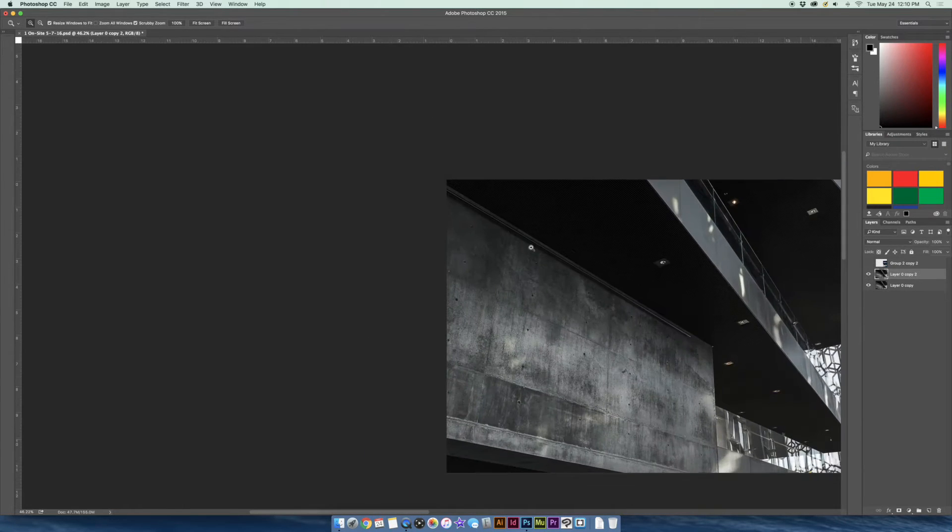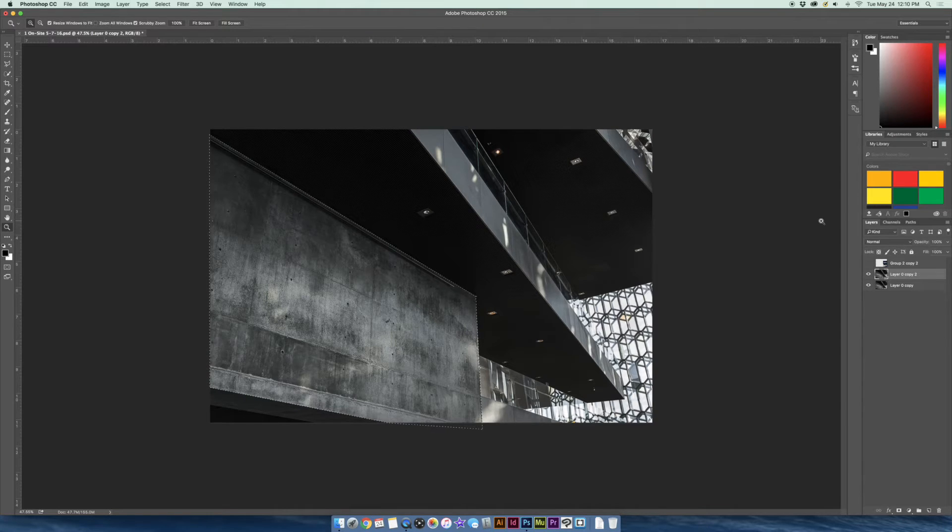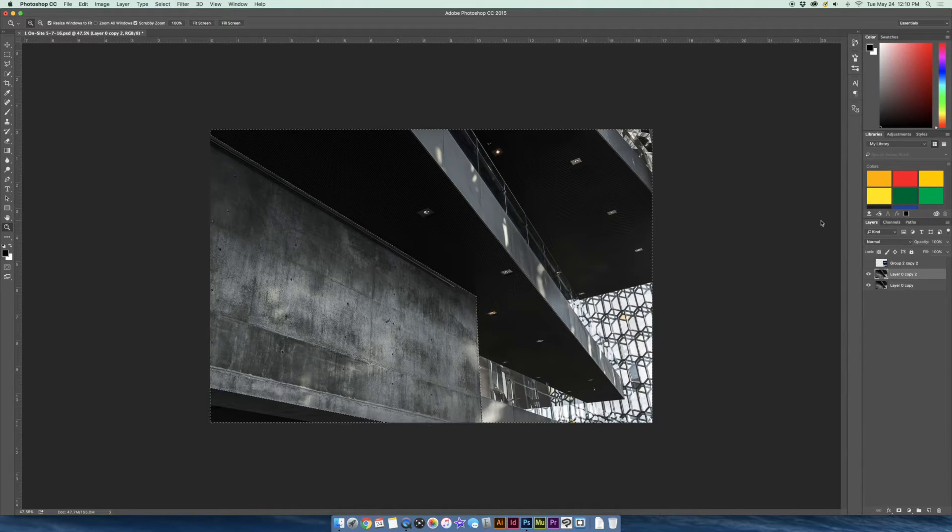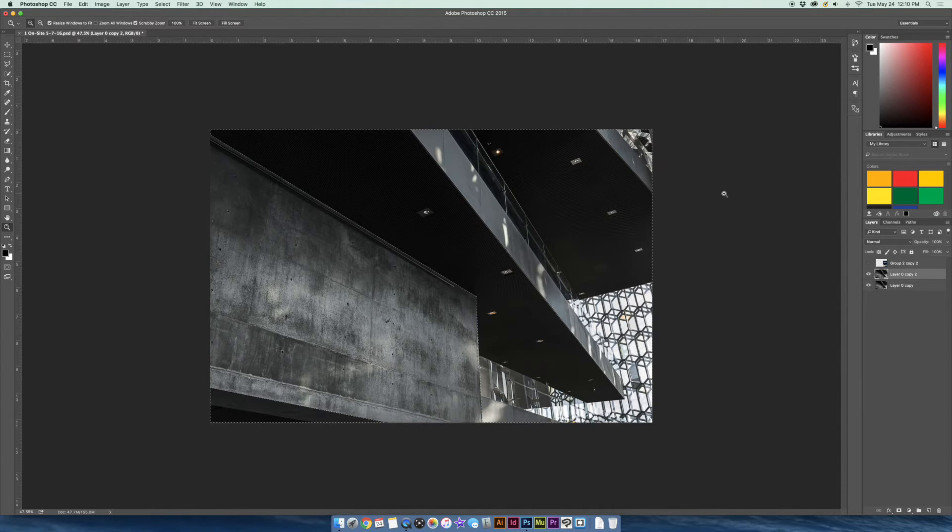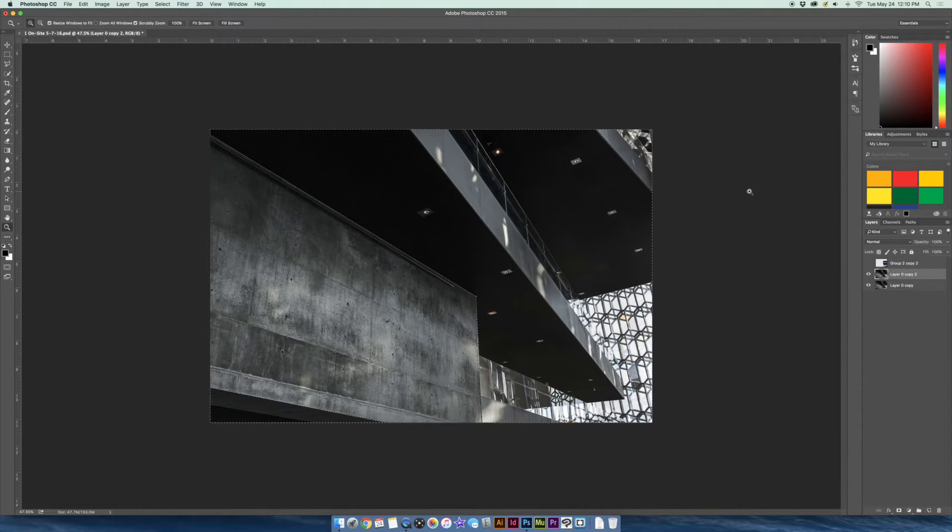And then we're going to zoom out a little bit. And now what I want to do is I'm going to reverse the selection. So I'm going to go on a Mac. I'm going to go Command Shift I. And so what that does is it reverses the selection. So anytime I say Command, if any of you are using a PC, just replace that with Control. So it would be Control Shift I.